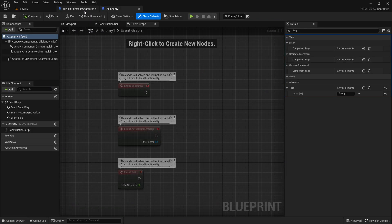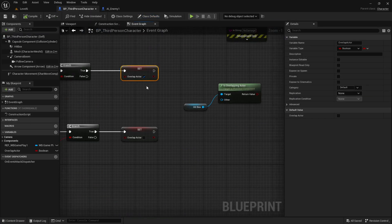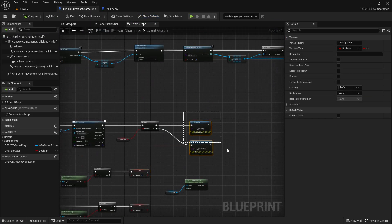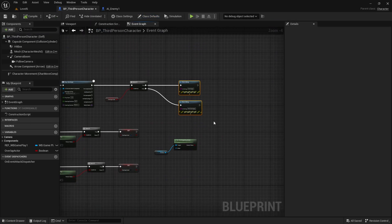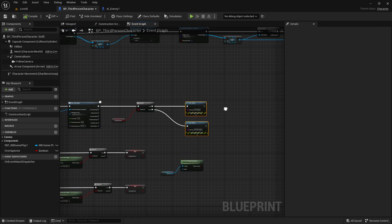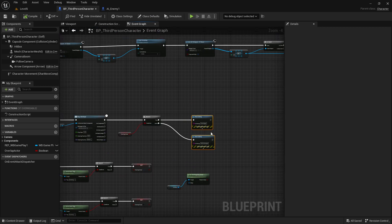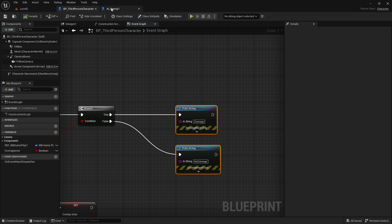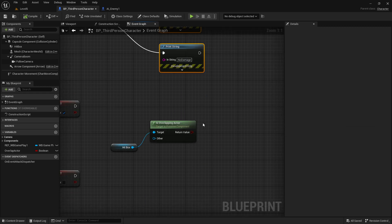So a very simple setup. Of course in the next video we have now to implement this. Instead of using here strings, we have to use something like how to deal the damage actually to the enemy actor and how to subtract the health bar from the enemy actor and all this kind of stuff. Next video.